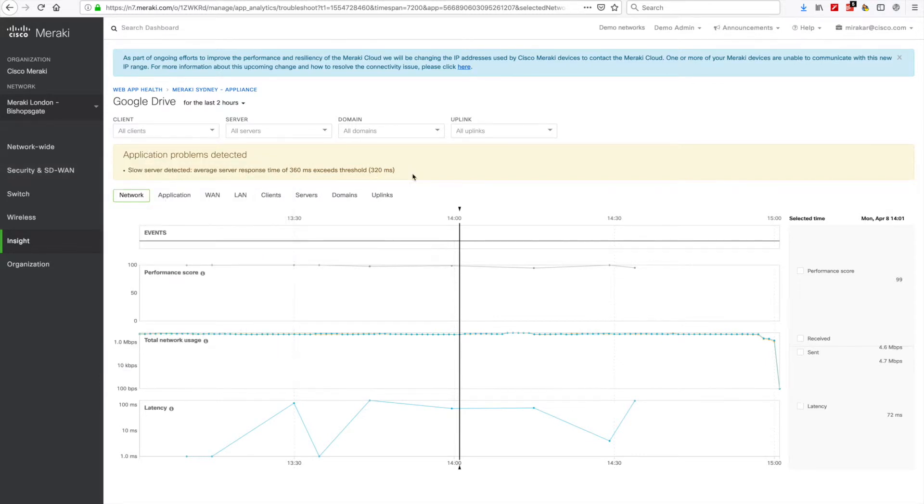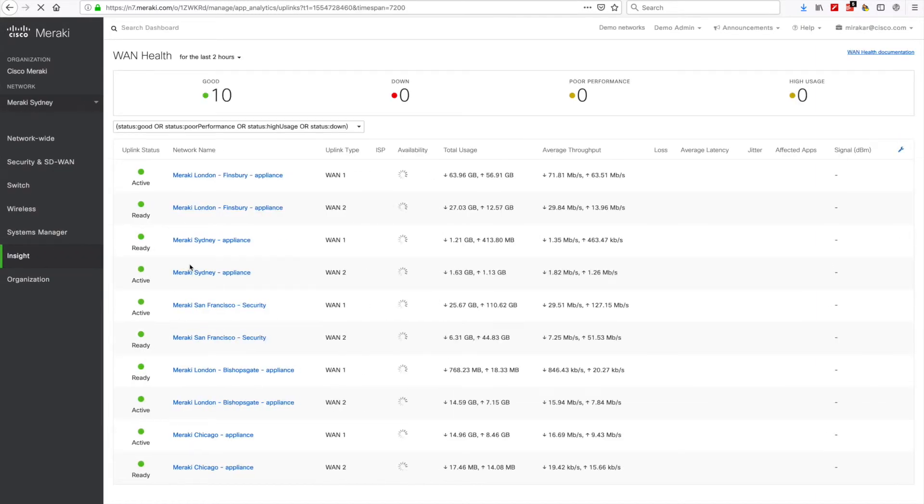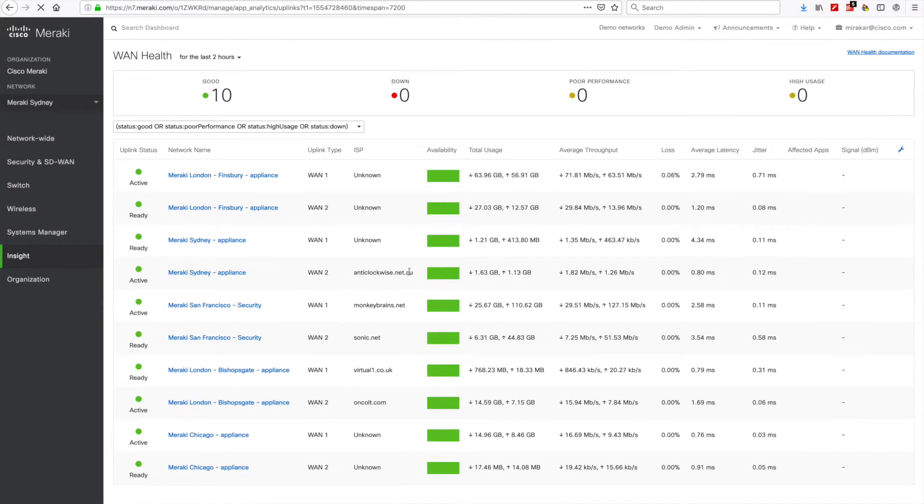Dashboard also provides real-time visibility on all WAN links across your organization here on the Event Health page. This snapshot allows you to instantly determine how your ISPs are performing and understand whether any sites need to be considered for remediation.